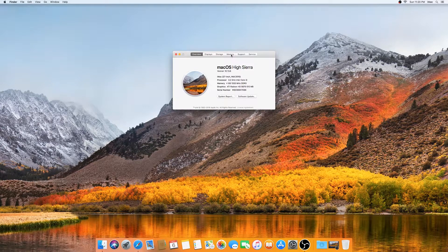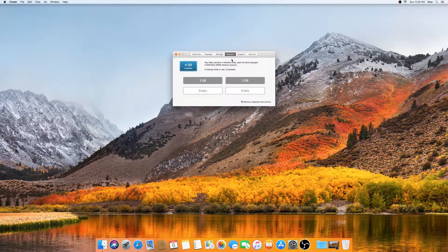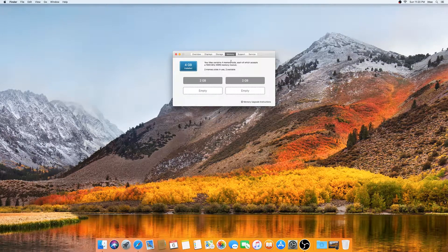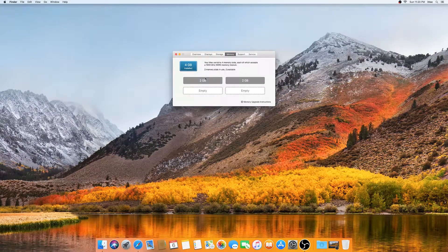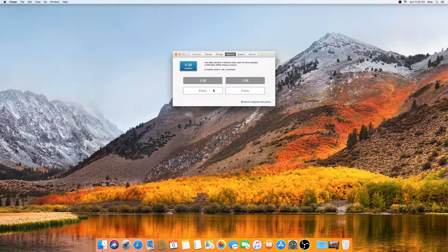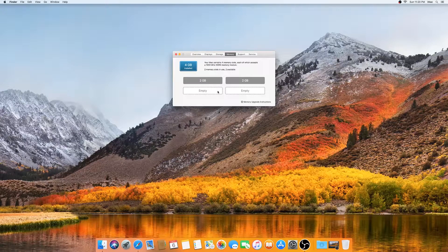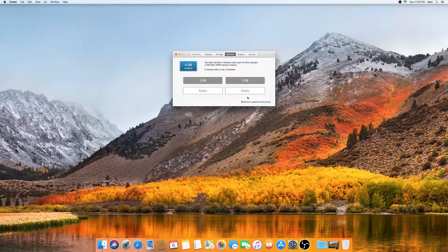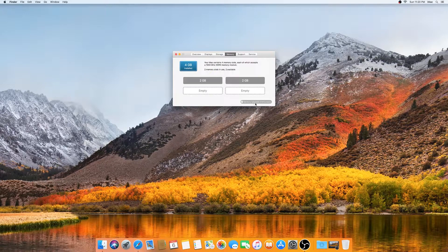You need to click on the memory section. As you can see, I already got two sticks installed, each of them two gigs, and I have two more empty slots. Best practice is to click on memory upgrade instructions.